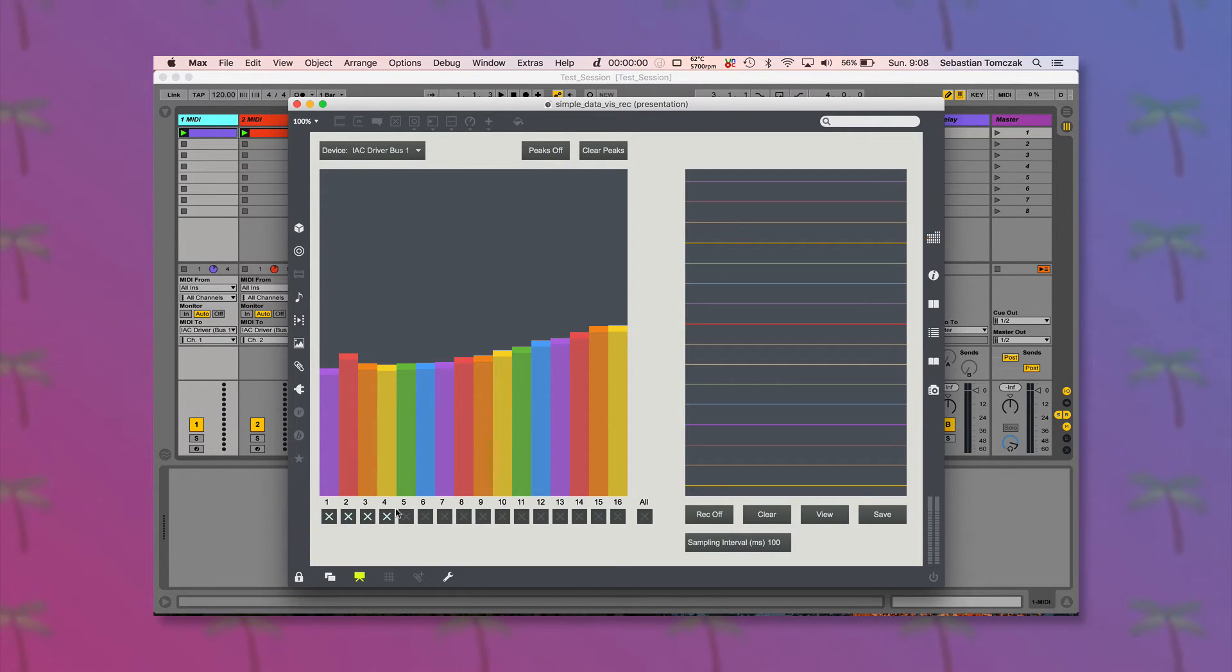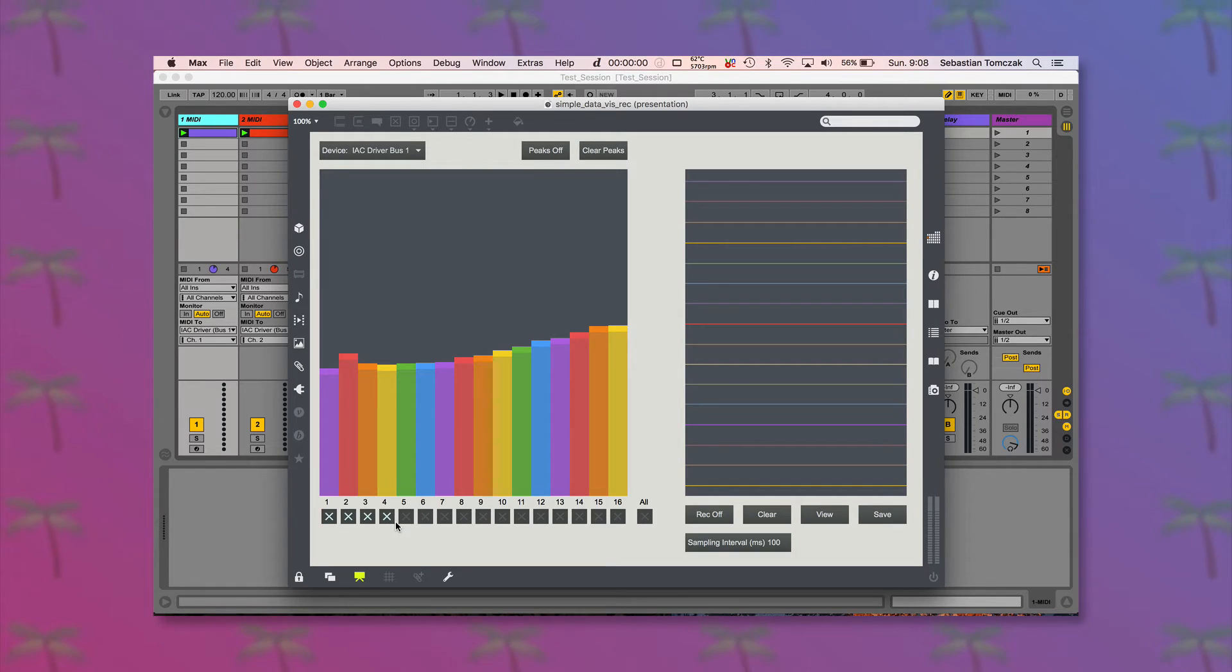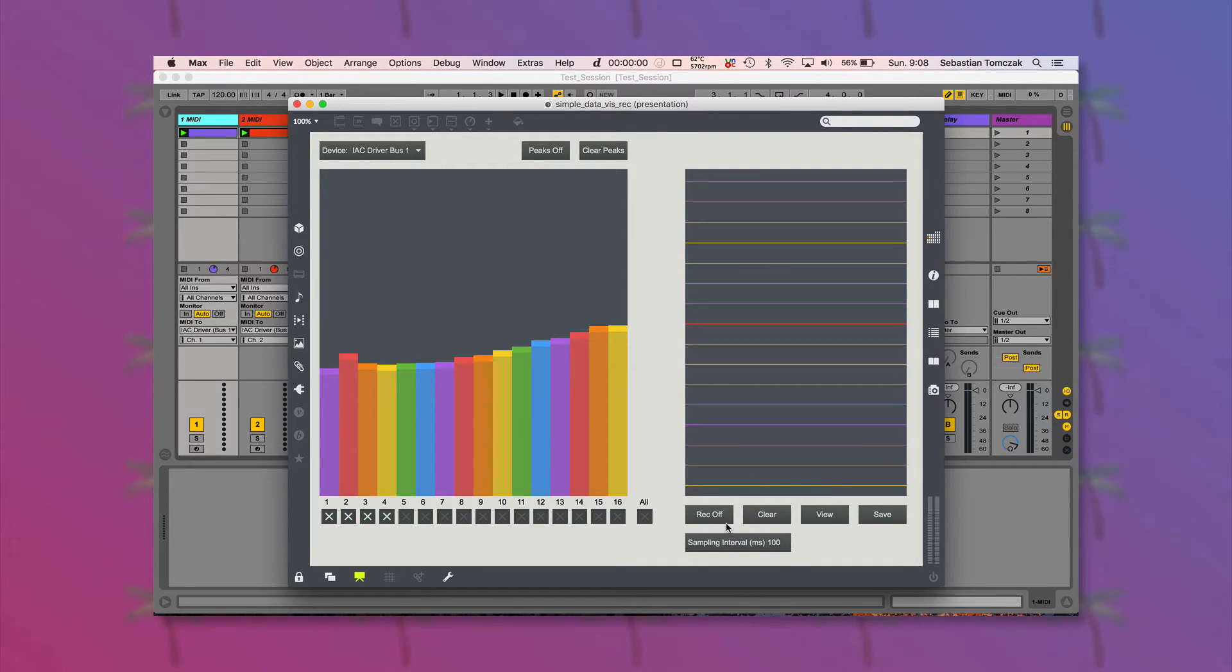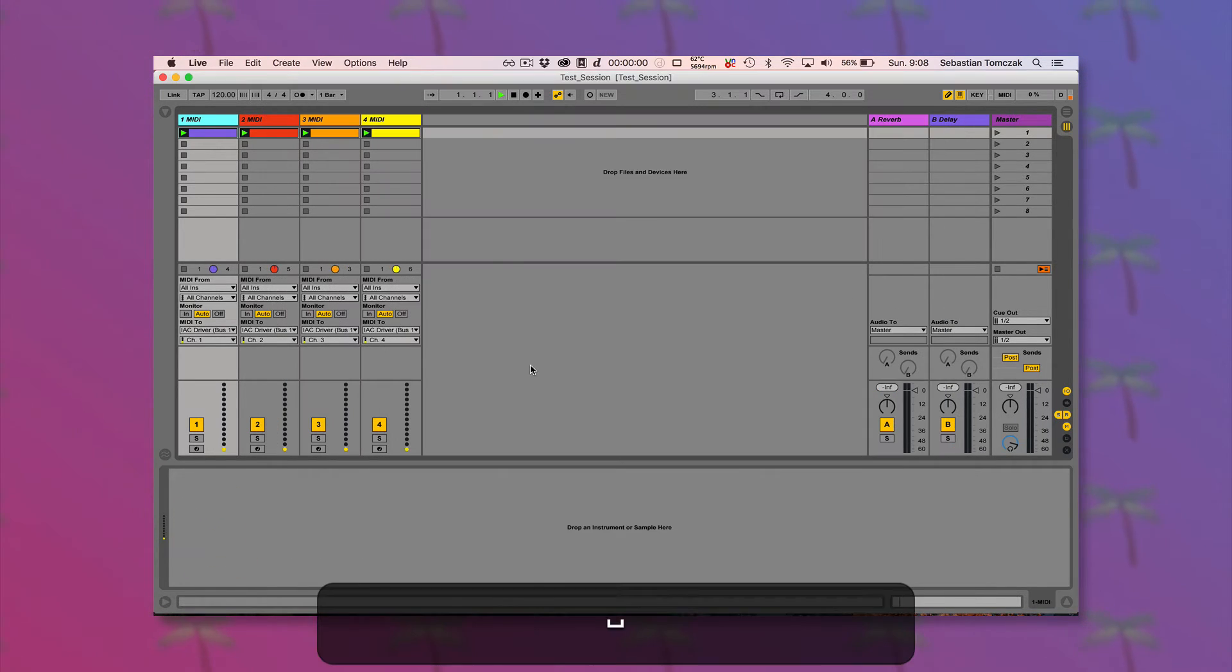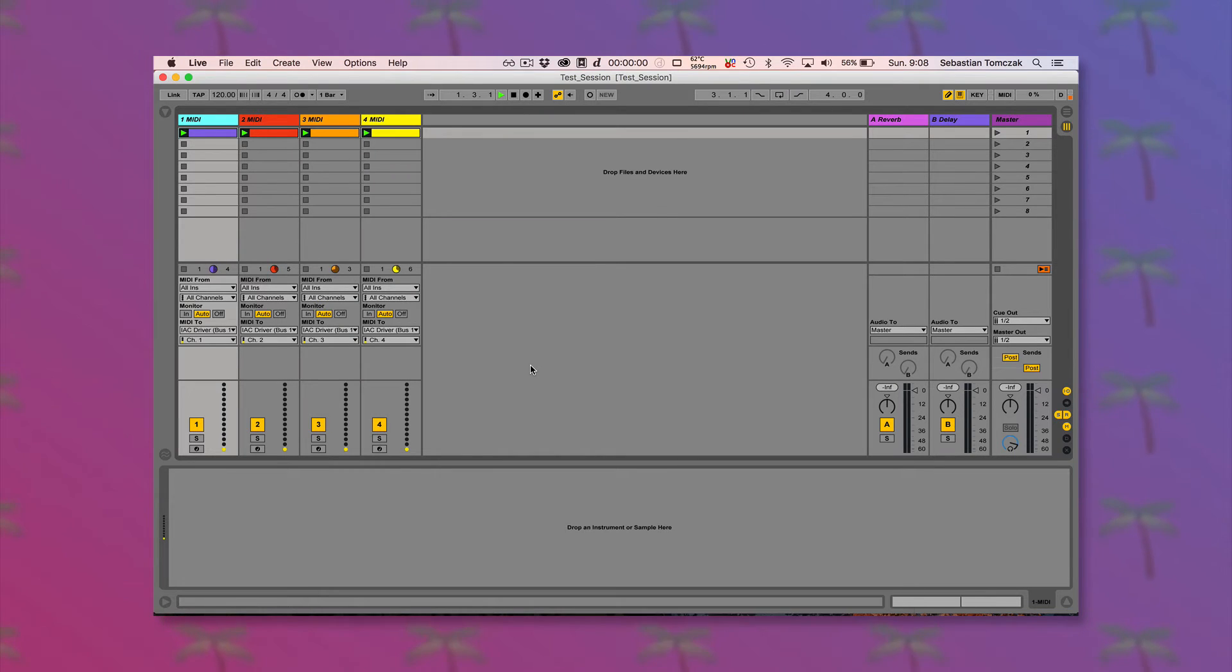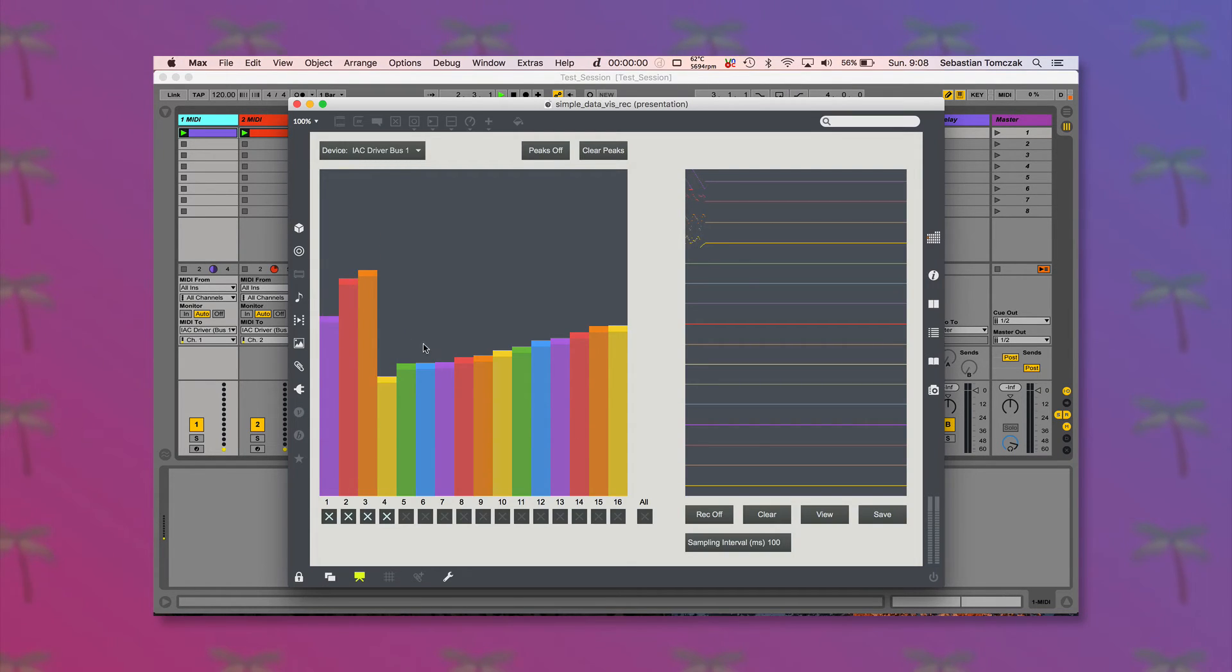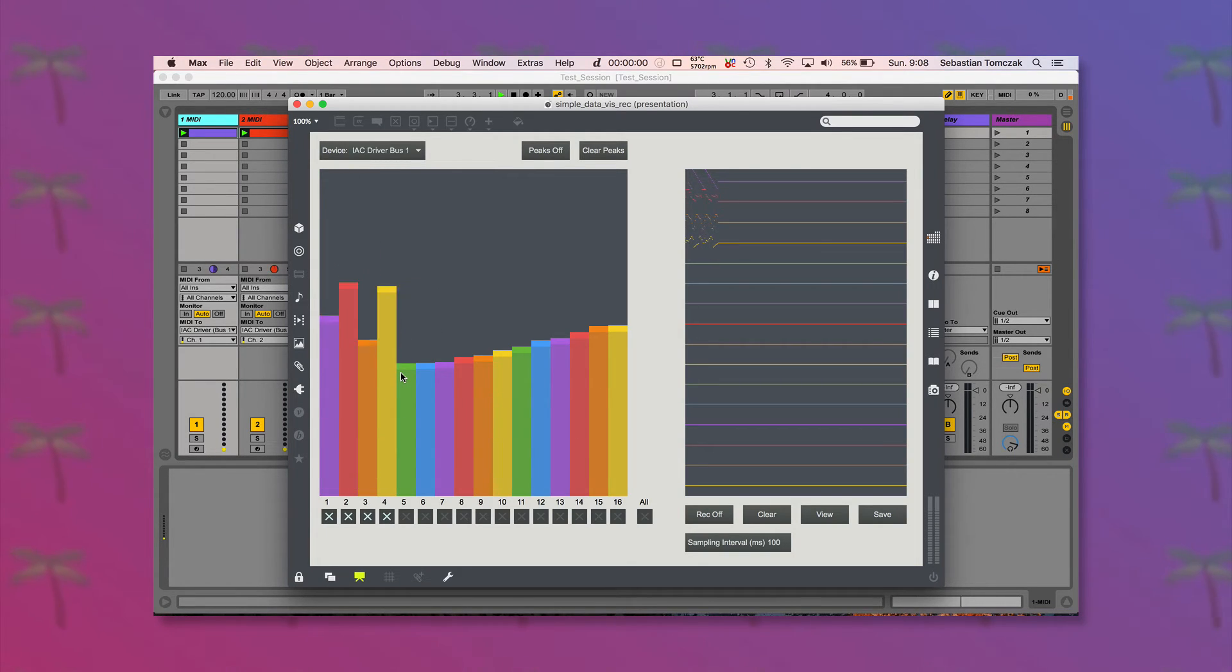And I'm going to record just the first four channels of data here. Let's clear off the text one down here. So I'm going to play in my session, and you can see that's being represented over here on the first four channels.